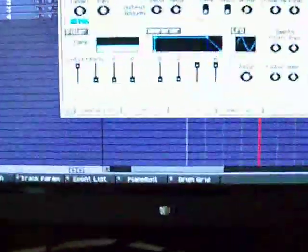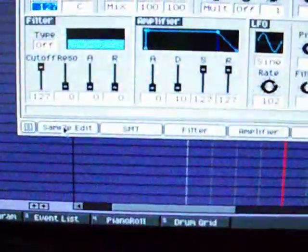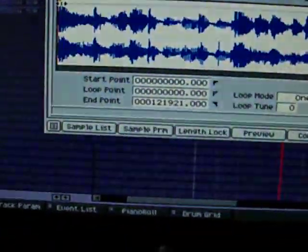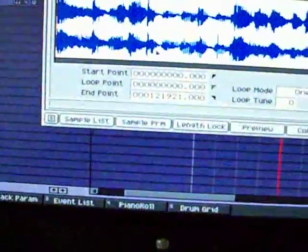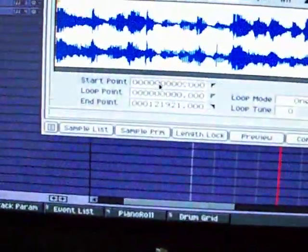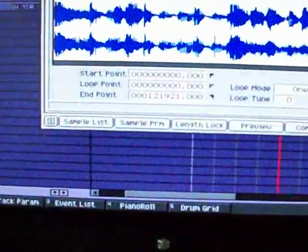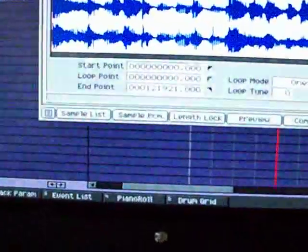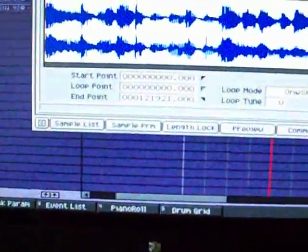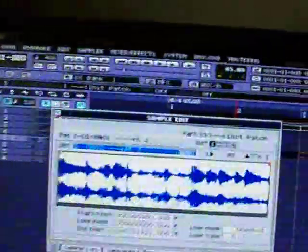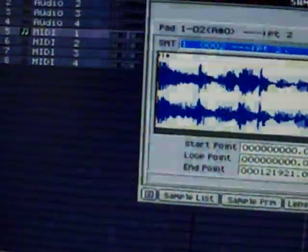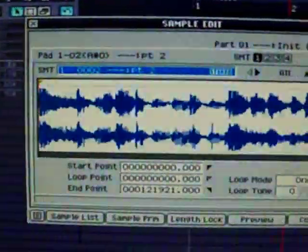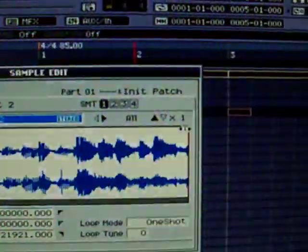So I'm going to go over here to sample edit. And I'm going to go ahead and, well, you've truncated them already. So let's... Okay. Well, if you hadn't truncated them, I would have dragged the start point back a little bit and possibly checked the end point.